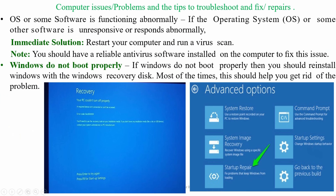Another issue is software functioning abnormally. If the operating system or other software is unresponsive or responding abnormally, the immediate solution is to restart your computer and run a virus scan. Make sure you have reliable antivirus software installed on your computer to fix these issues.